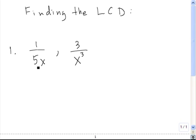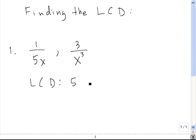In the first case, we see that 5 is a factor in the denominator. That tells us that we know there is a 5 as a factor in our least common denominator. Next, we see that in the first fraction, we also have an x. So we know that there is going to be an x in our least common denominator.